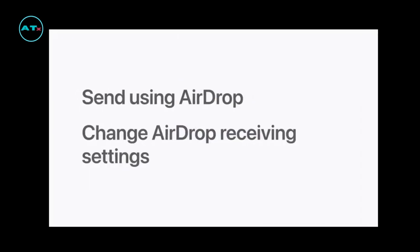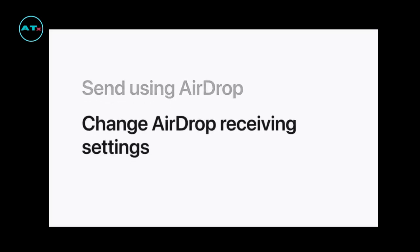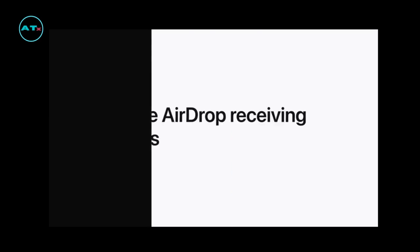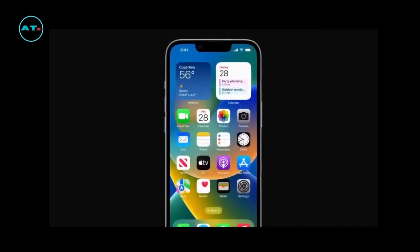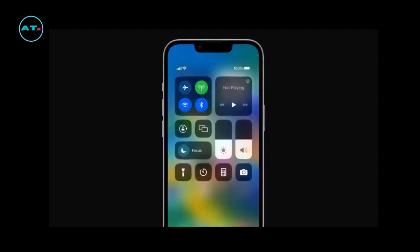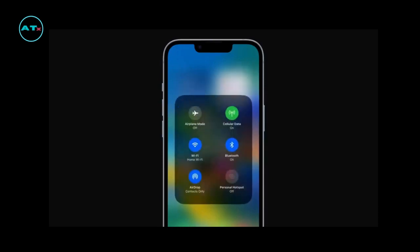Now we'll show you how to change the AirDrop receiving settings for people you allow to view your device and send you content. Just open Control Center, touch and hold the Network Settings card, which is the group of controls in the top left, and tap AirDrop.